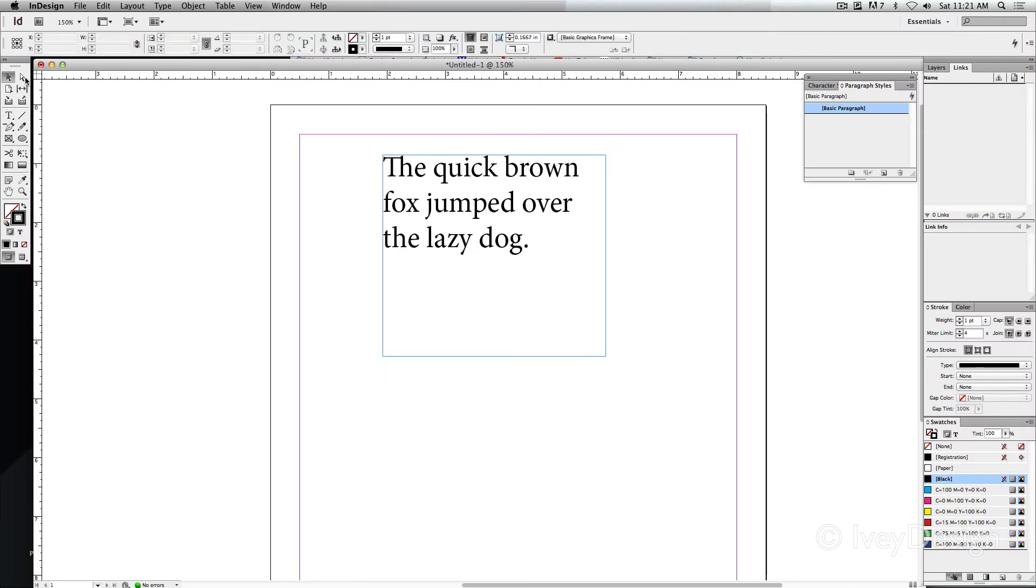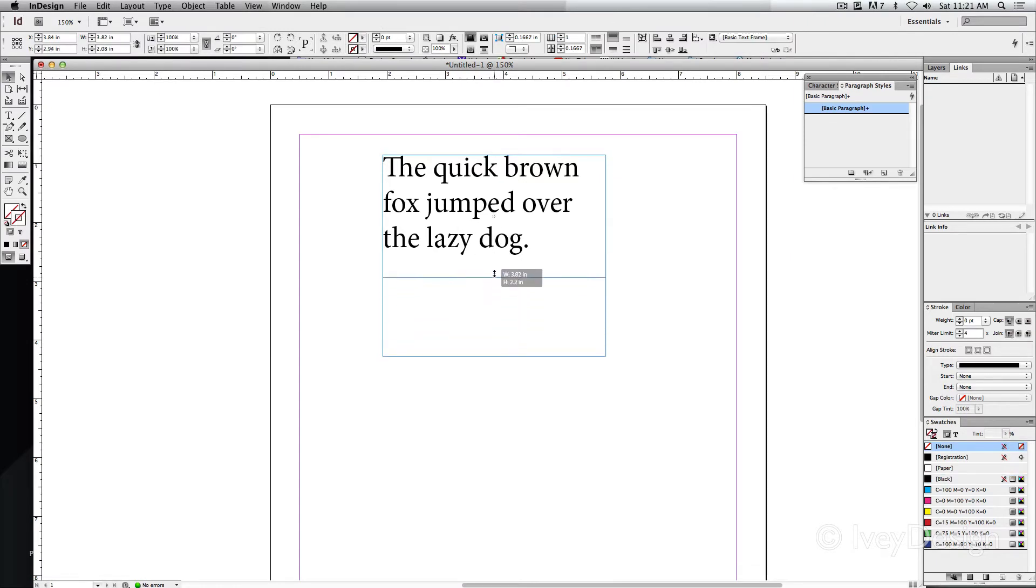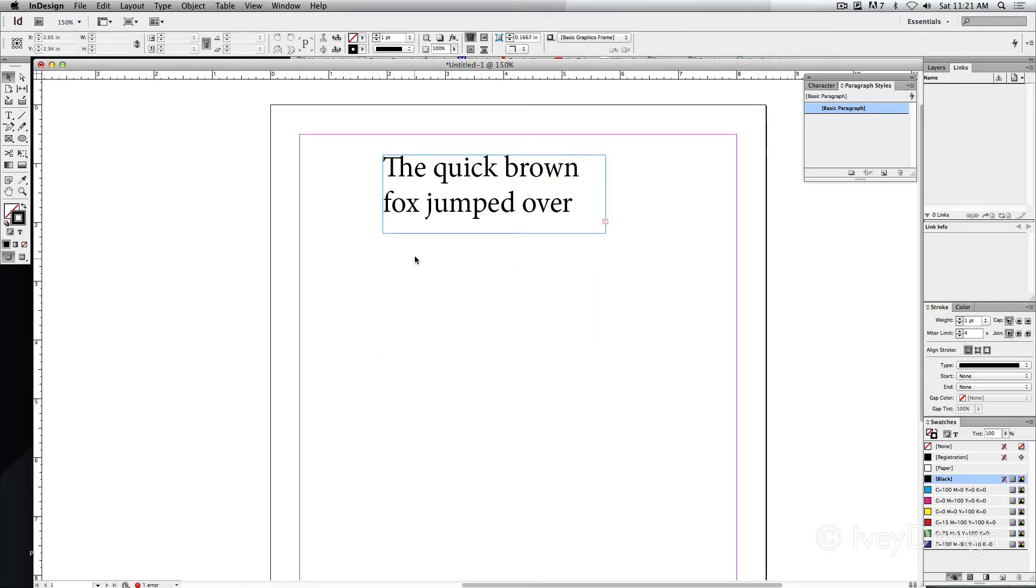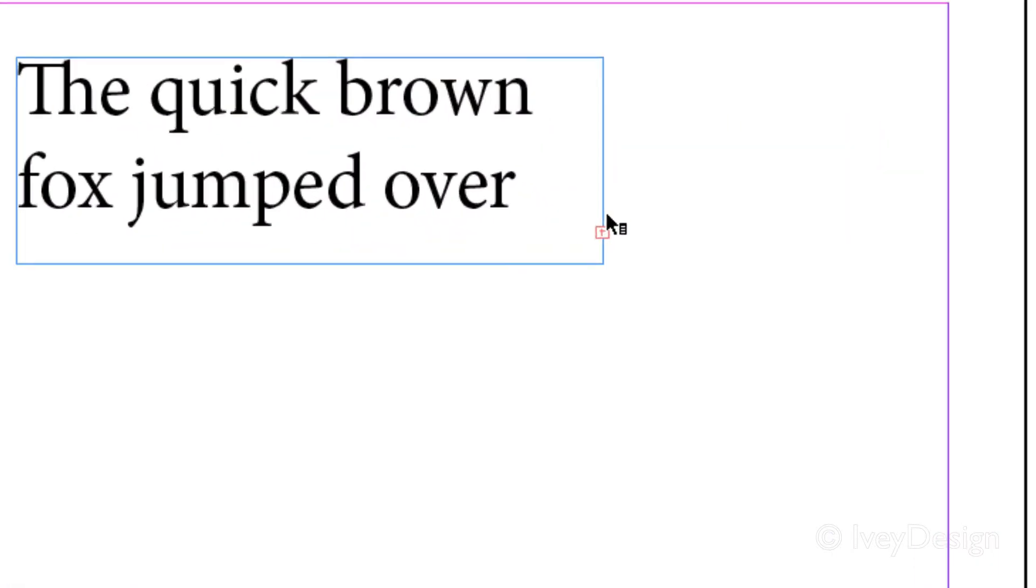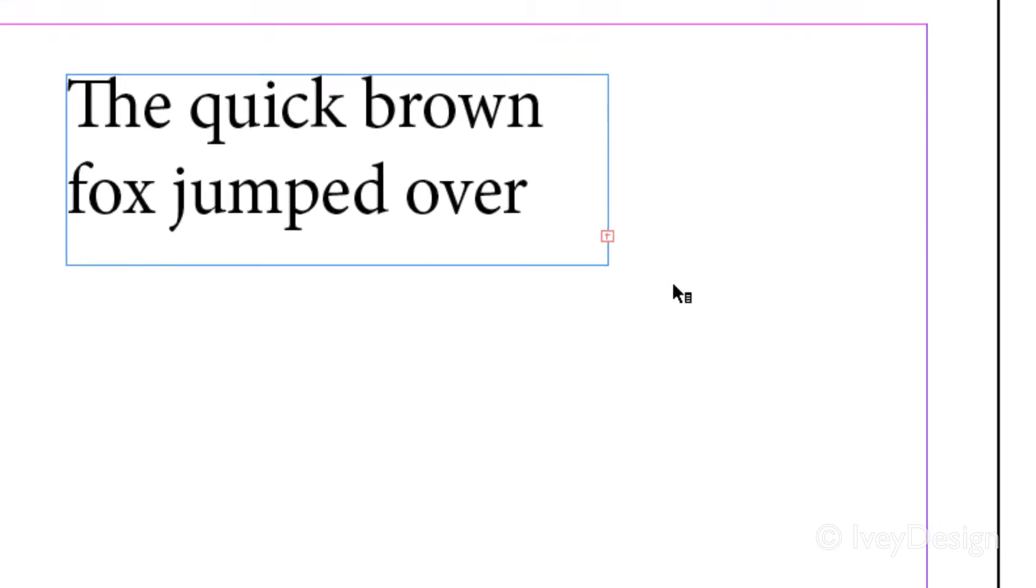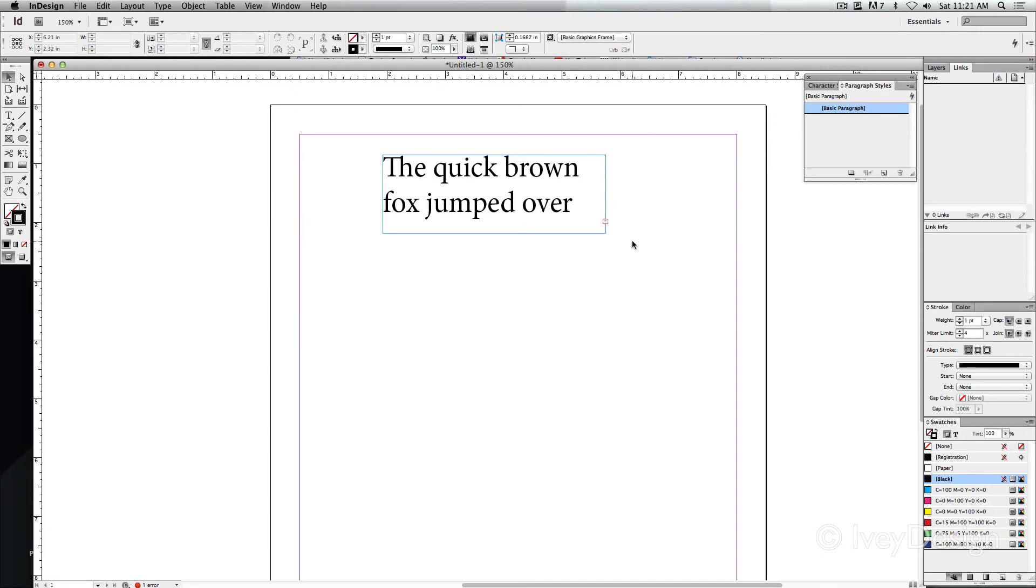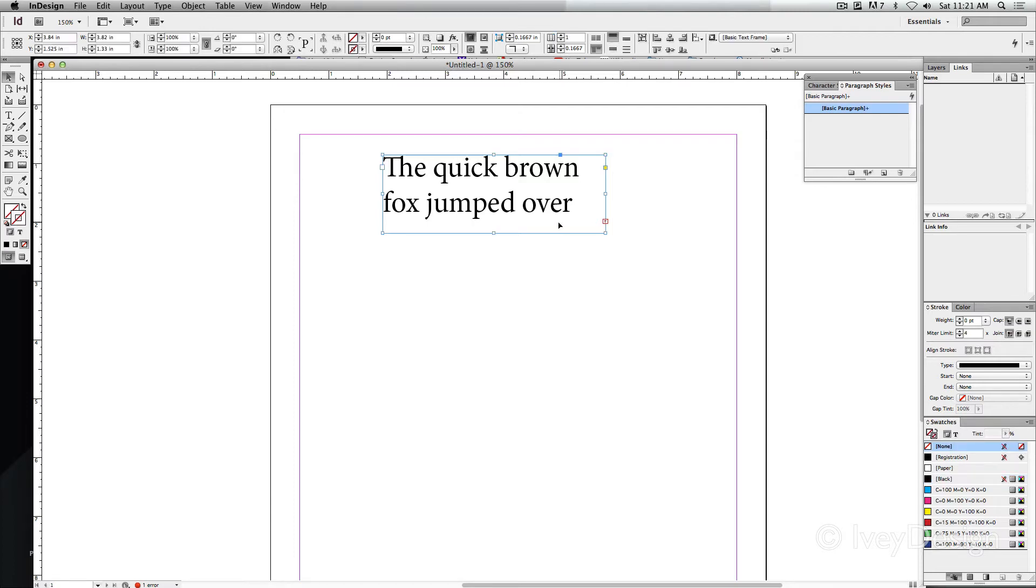Remember, if your text is too large for the box, for instance if it looks like this, you won't see all of your text. Additionally, you'll see a little red plus sign at the very bottom right-hand corner of your type box. This means you have overset text, and all you need to do is adjust the size of your text to make it smaller, or make your text box bigger so we can see everything.